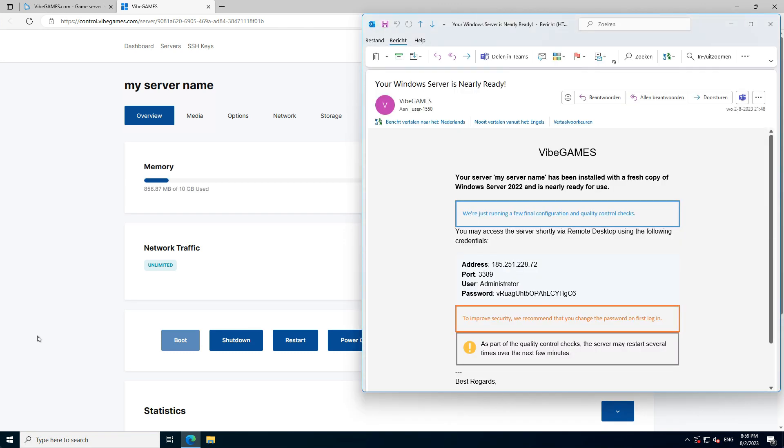This is what this email looks like. It contains the IP address, username, and password of your server.